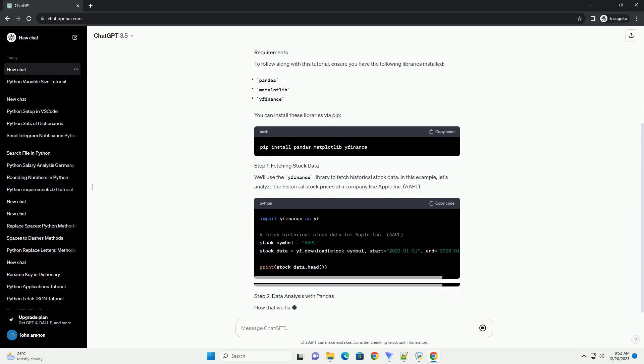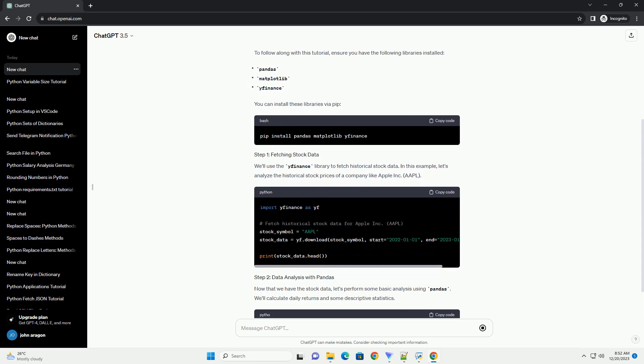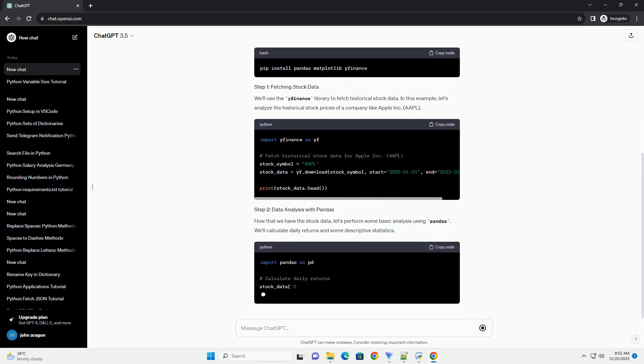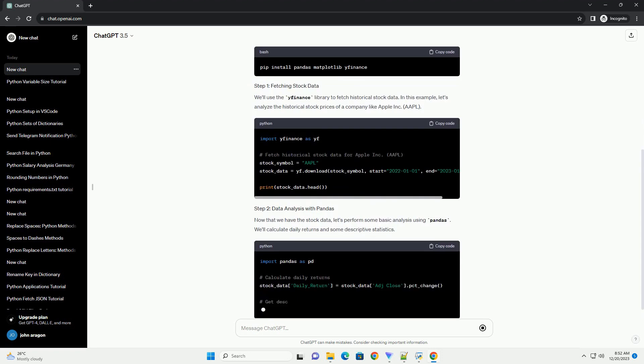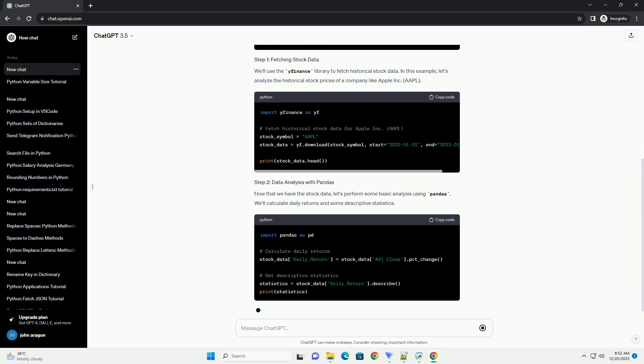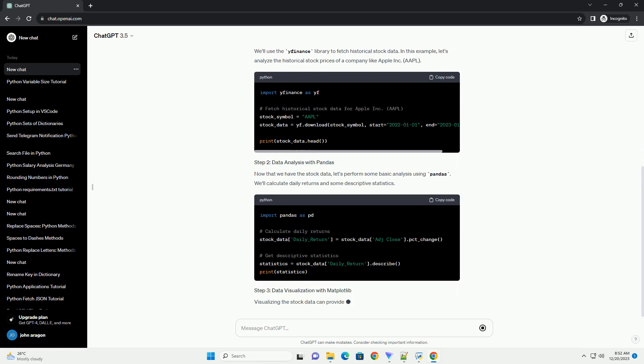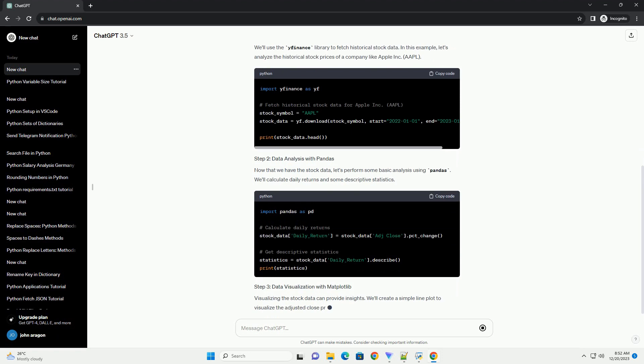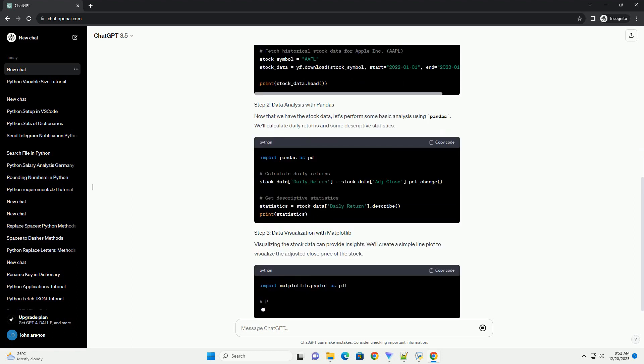Now that we have the stock data, let's perform some basic analysis using pandas. We'll calculate daily returns and some descriptive statistics.